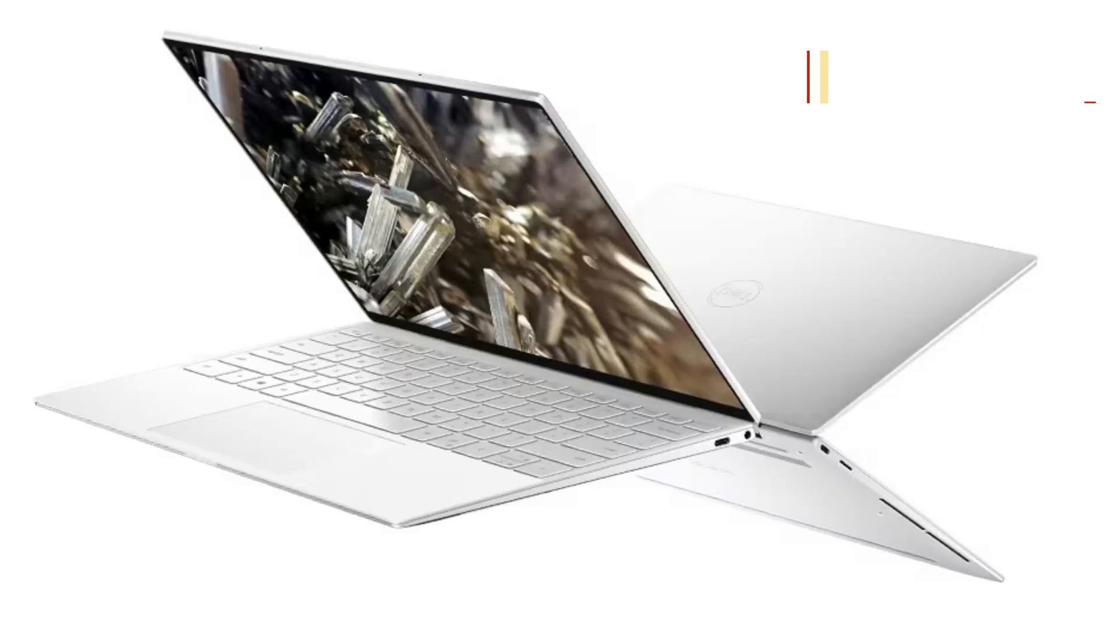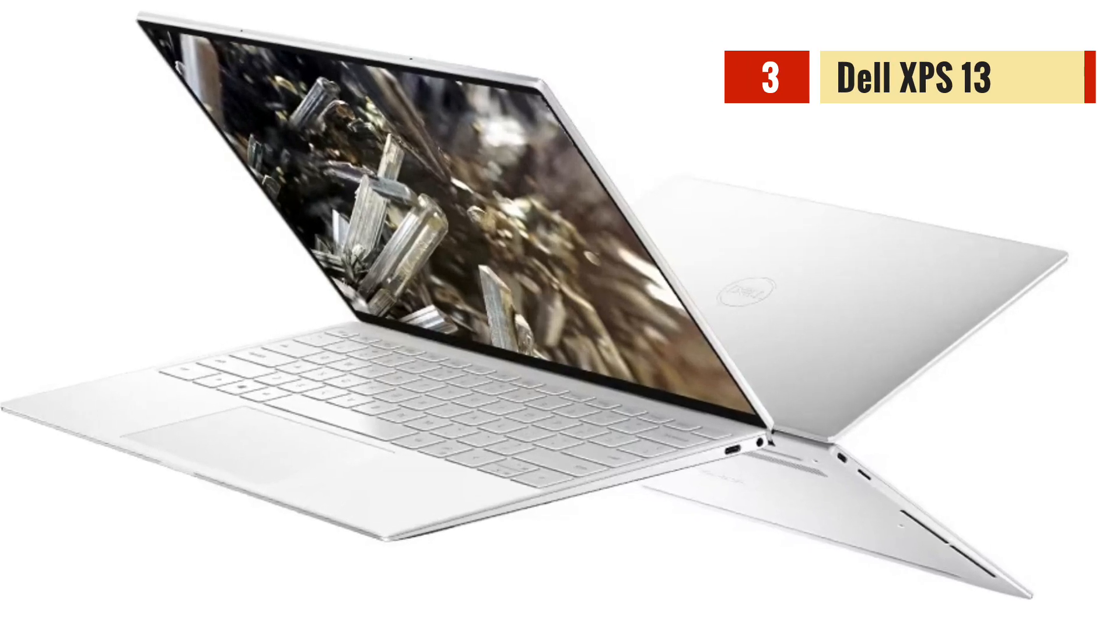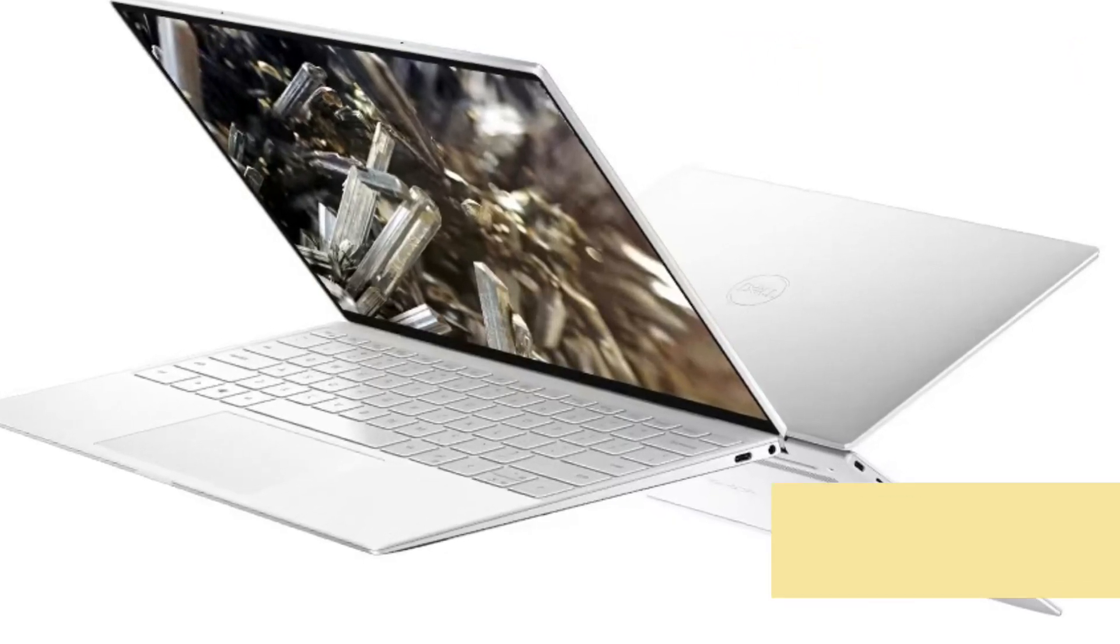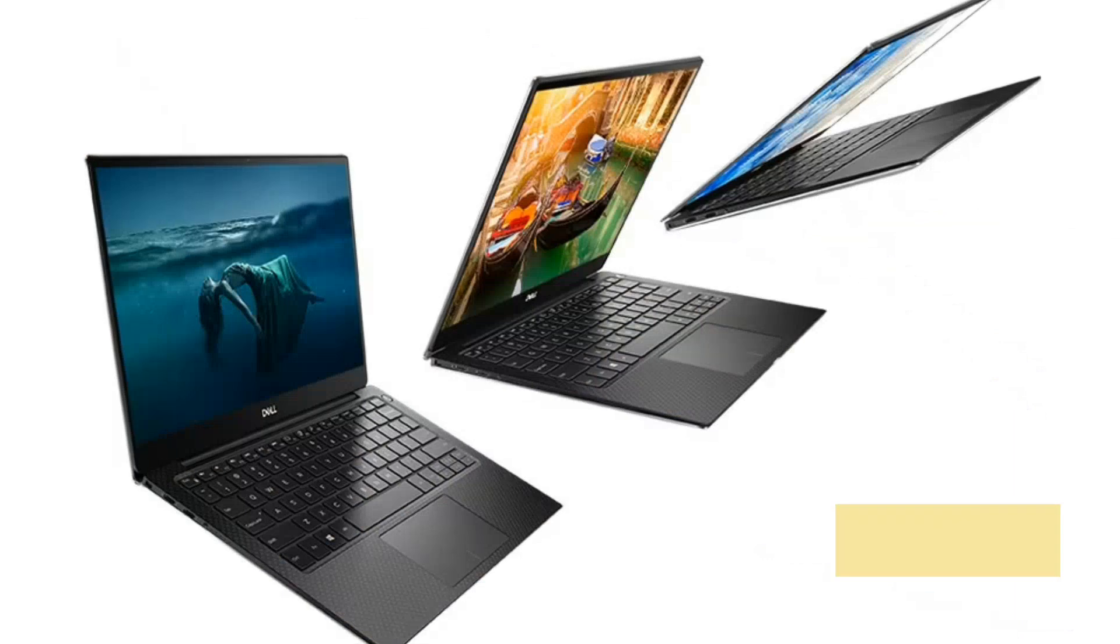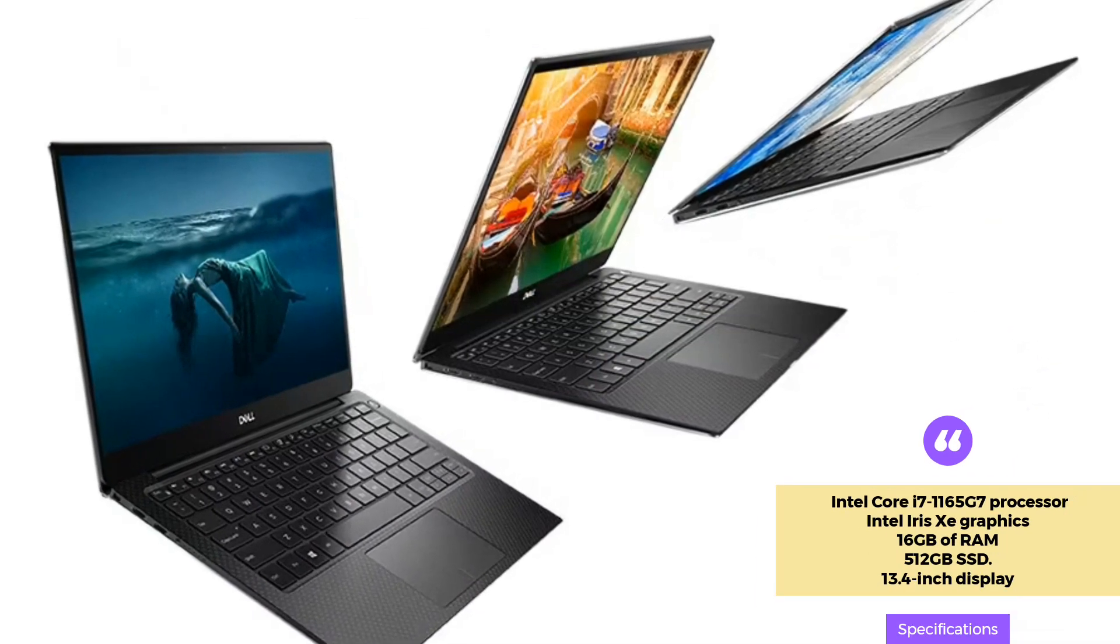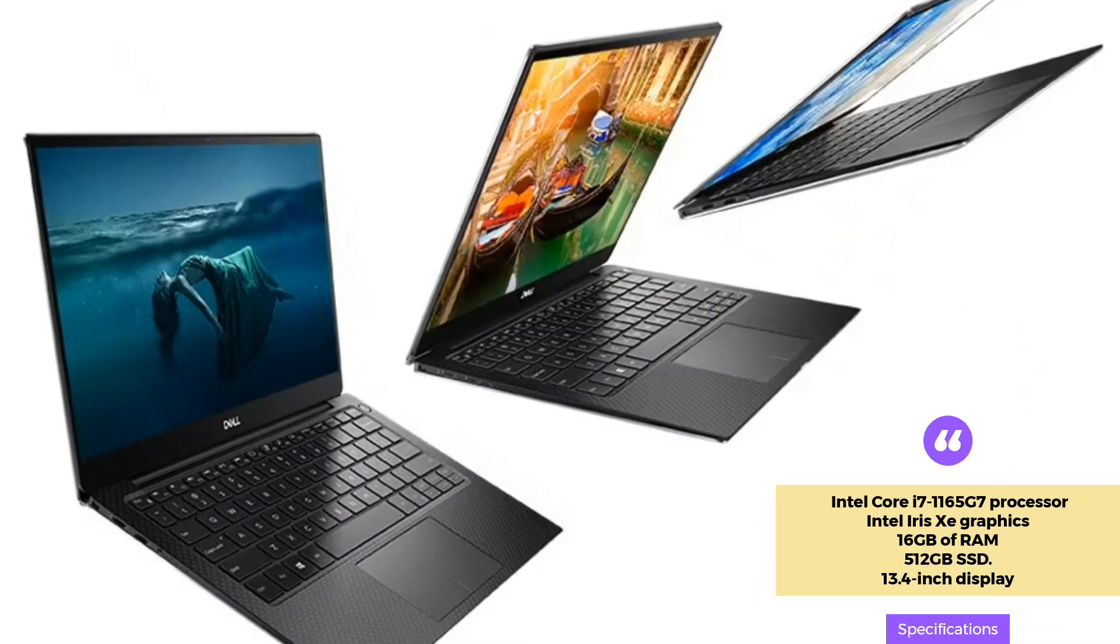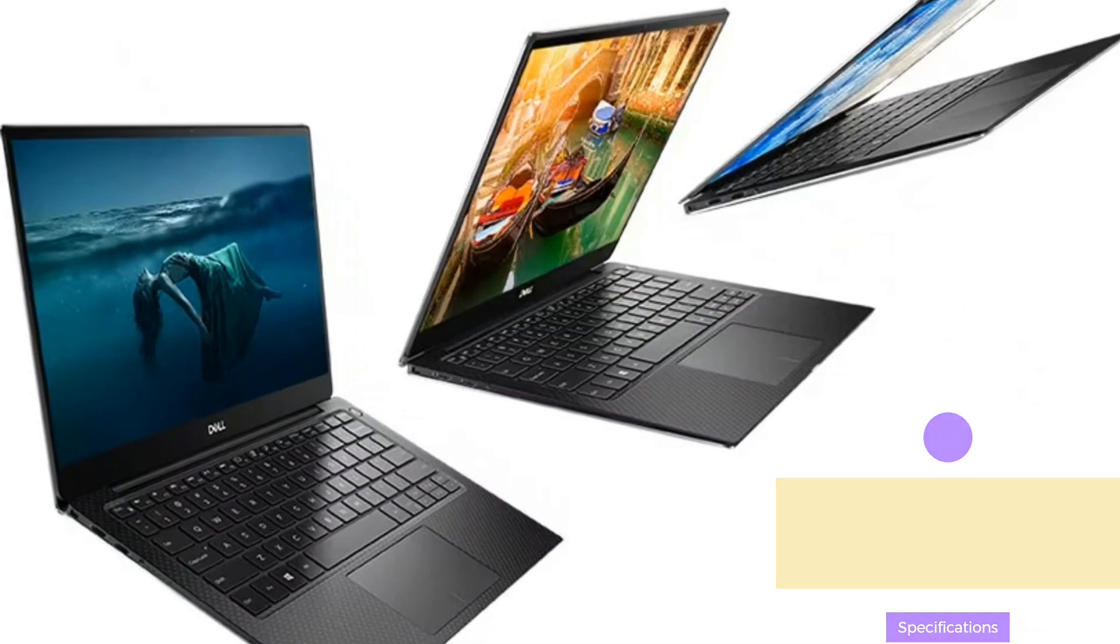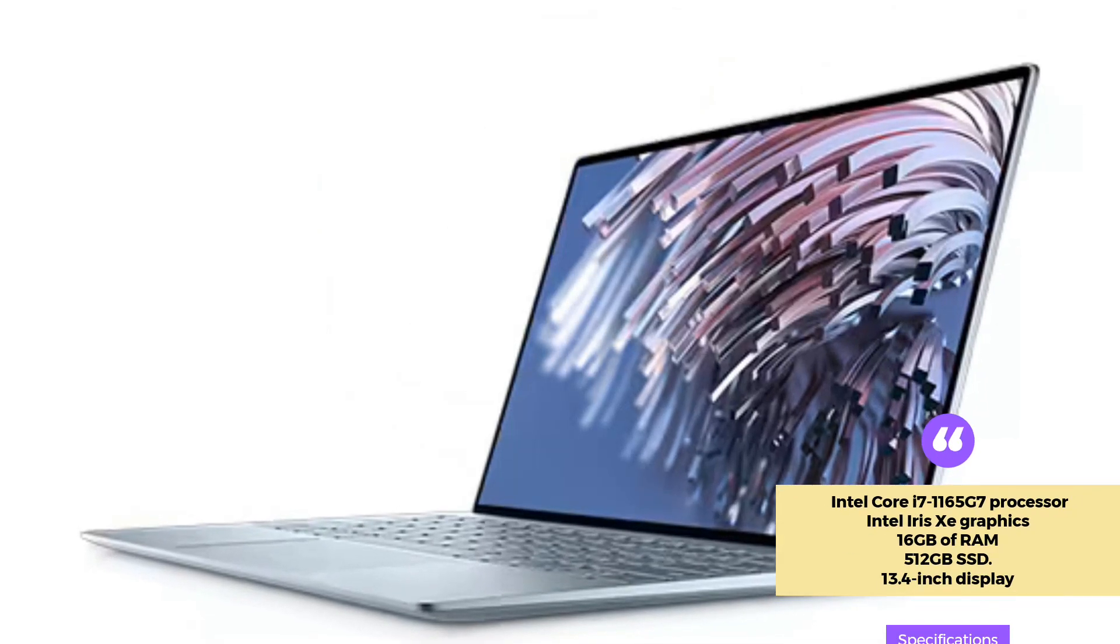The Dell XPS 13 is a smaller laptop that is perfect for professionals who are always on the go. It comes with an Intel Core i7-1165G7 processor, Intel Iris A graphics, 16GB of RAM, and a 512GB SSD.